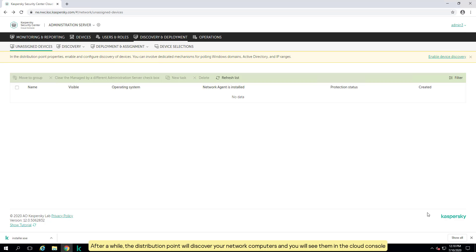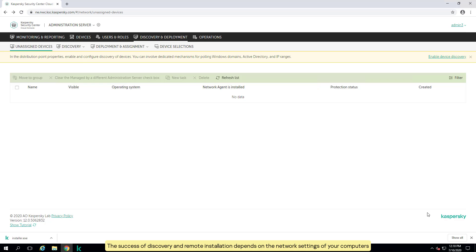After a while, the distribution point will discover your network computers and you will see them in the cloud console. The success of discovery and remote installation depends on the network settings of your computers.